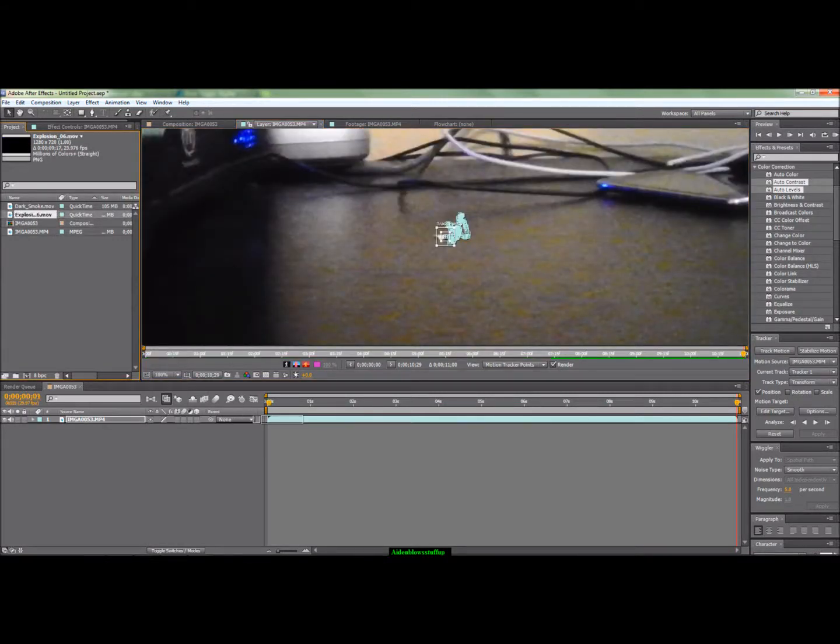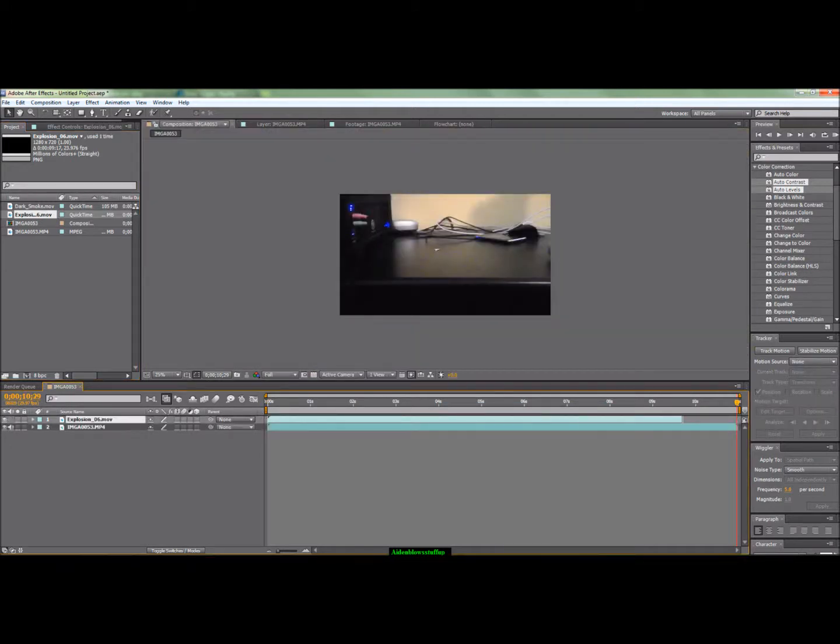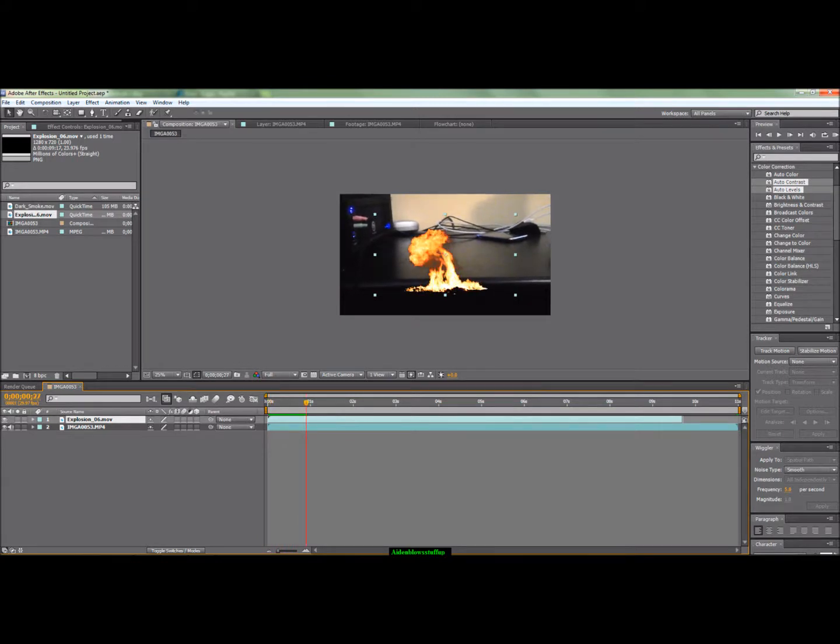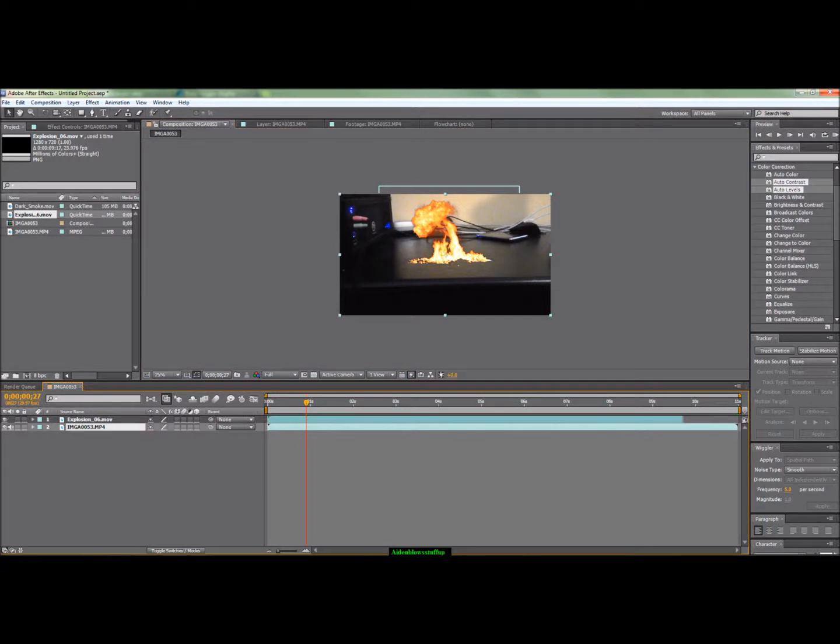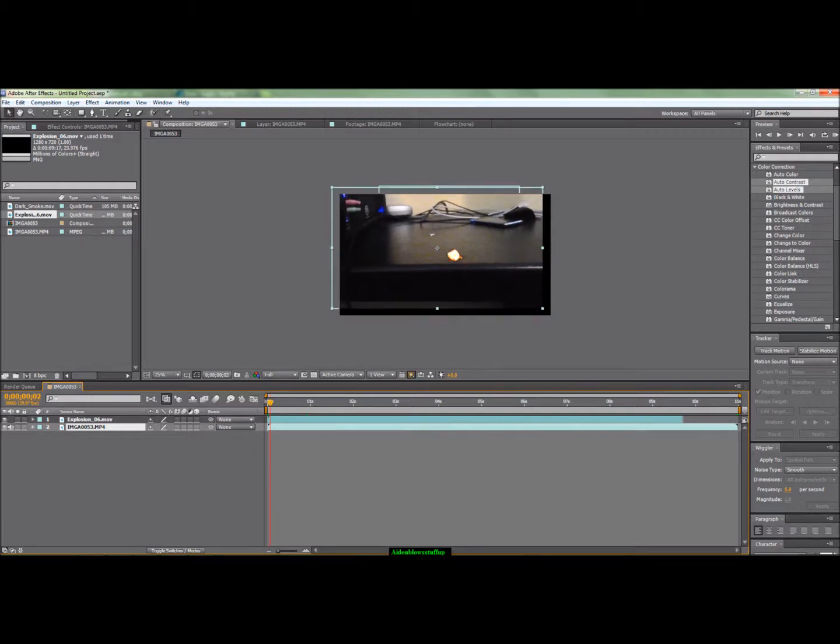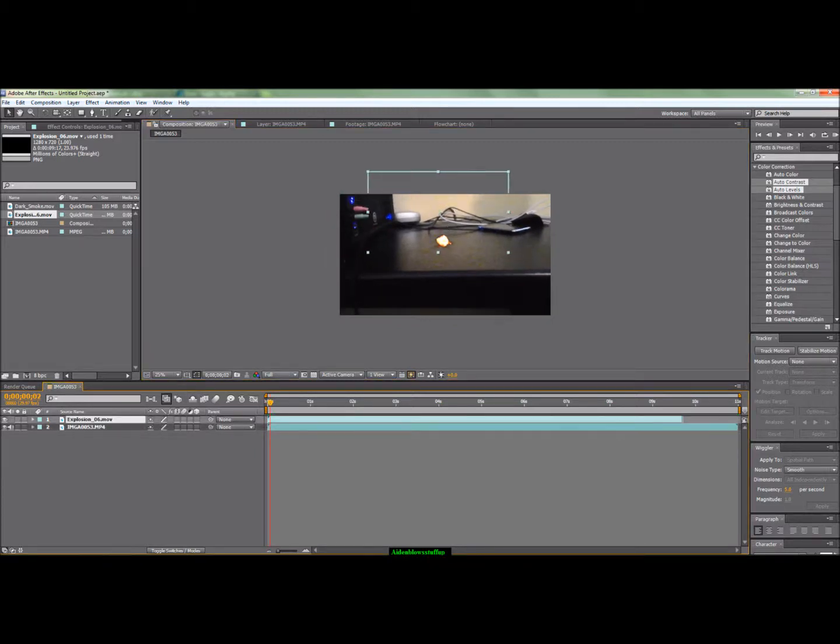Then you're going to import the footage that you want to put over top of it. In my case it's an explosion. As you can see without it sticking to the thing it kind of just sits there. So move it to where you want at the very beginning once the explosion actually happens.